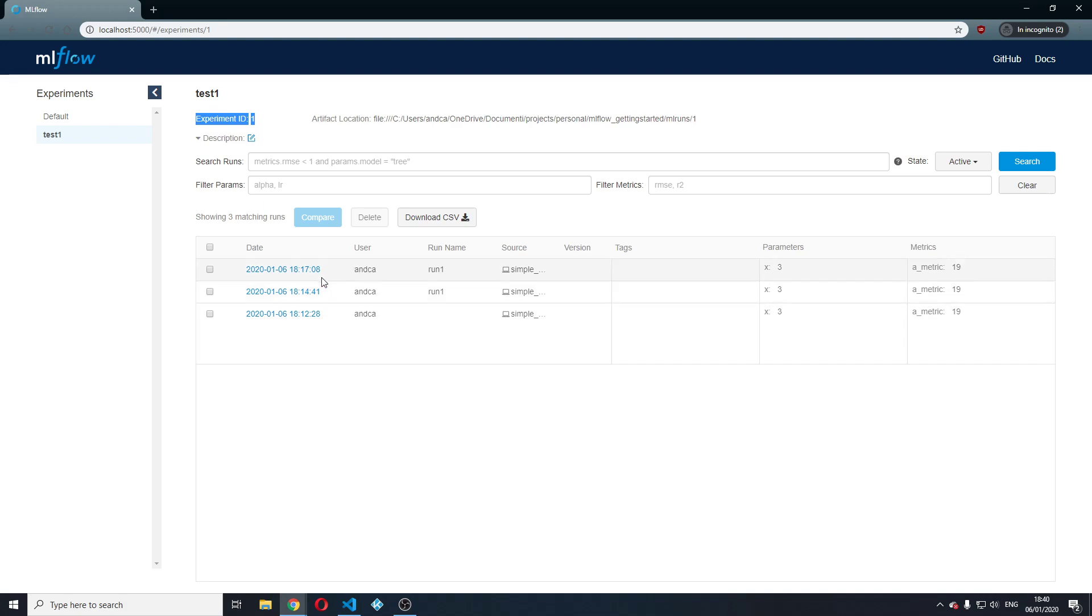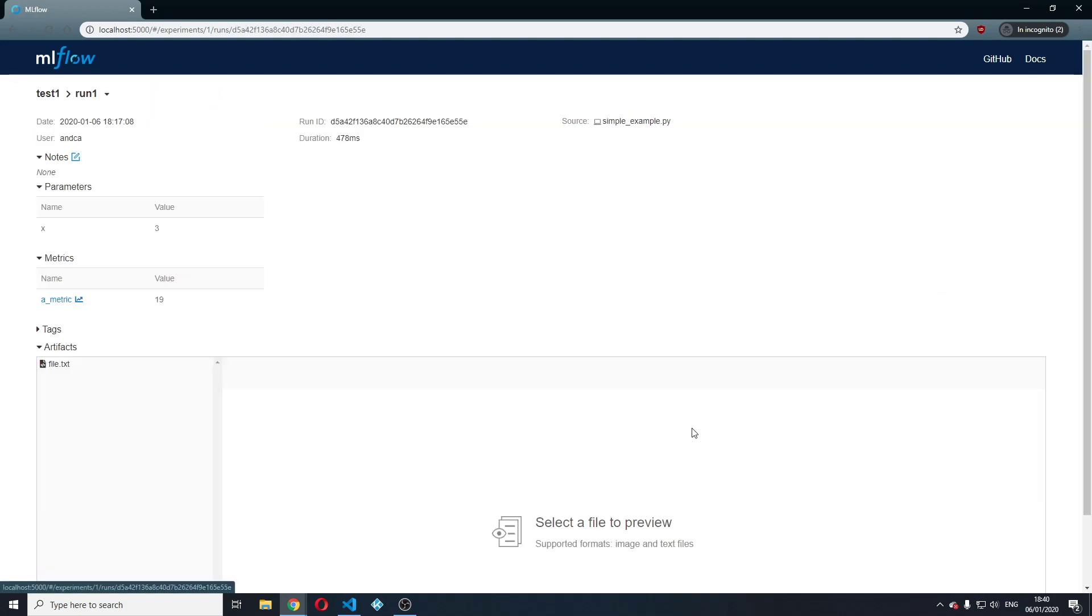A parameter, for example for this run that I will open right now, I have logged a parameter x with a value of 3.